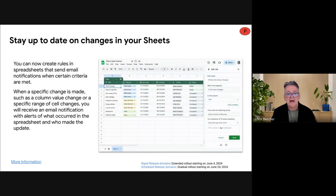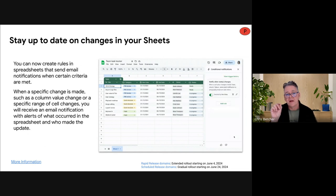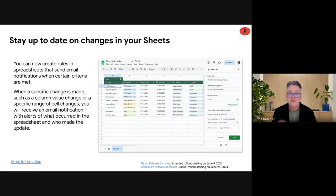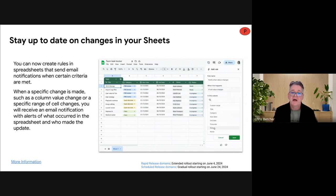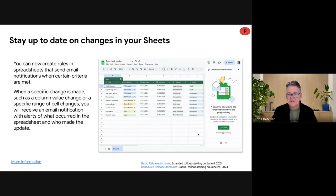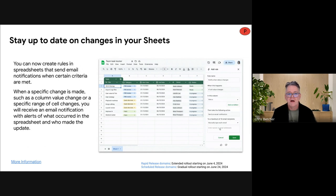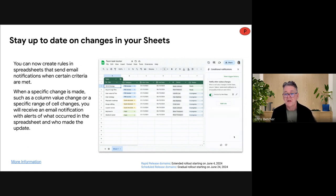In Google Sheets, there's now the option to turn on conditional notifications — if something happens in that sheet, some change occurs, it can trigger an email. For example, if the status of a dropdown list changes, or if a total number of participants exceeds a certain number, you can create conditional triggers for how you want to be notified about those changes. Really great if there are sheets you need to keep track of but don't want to visit every single day.